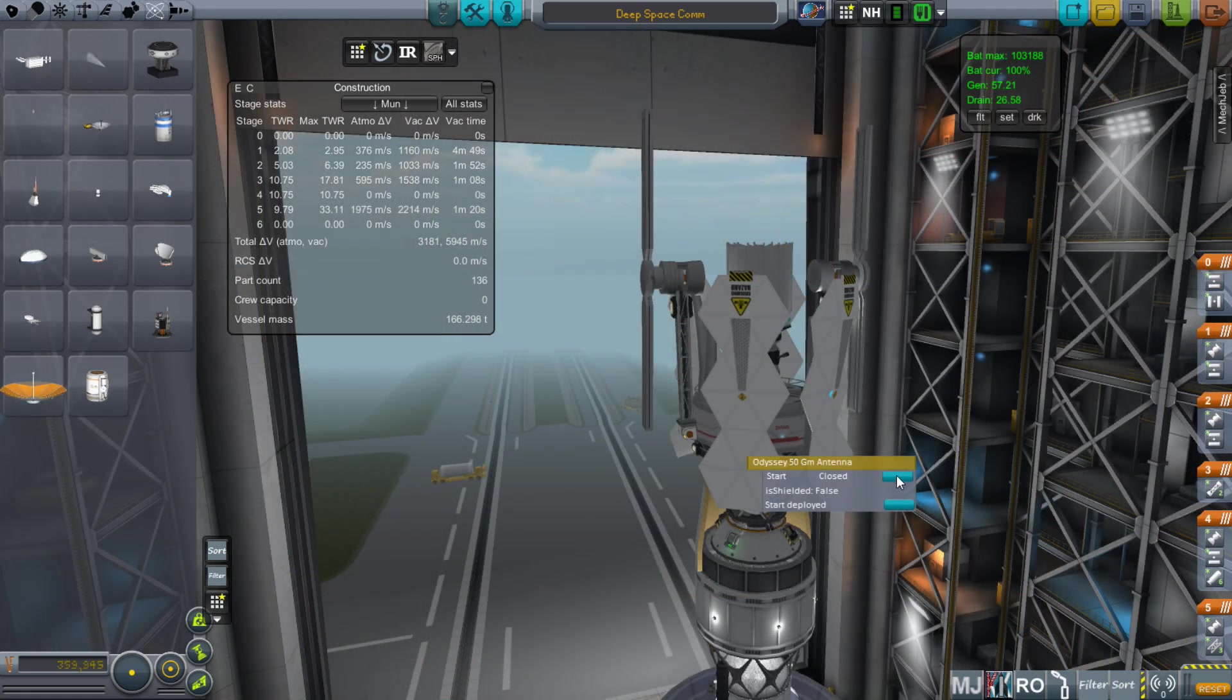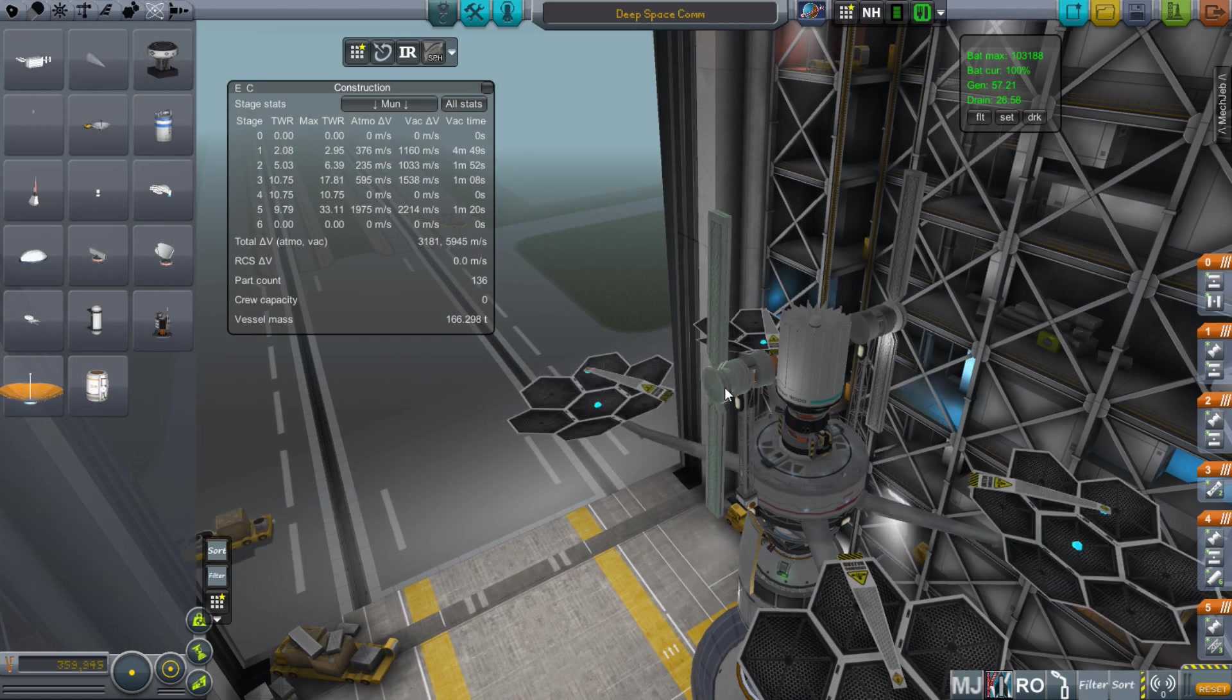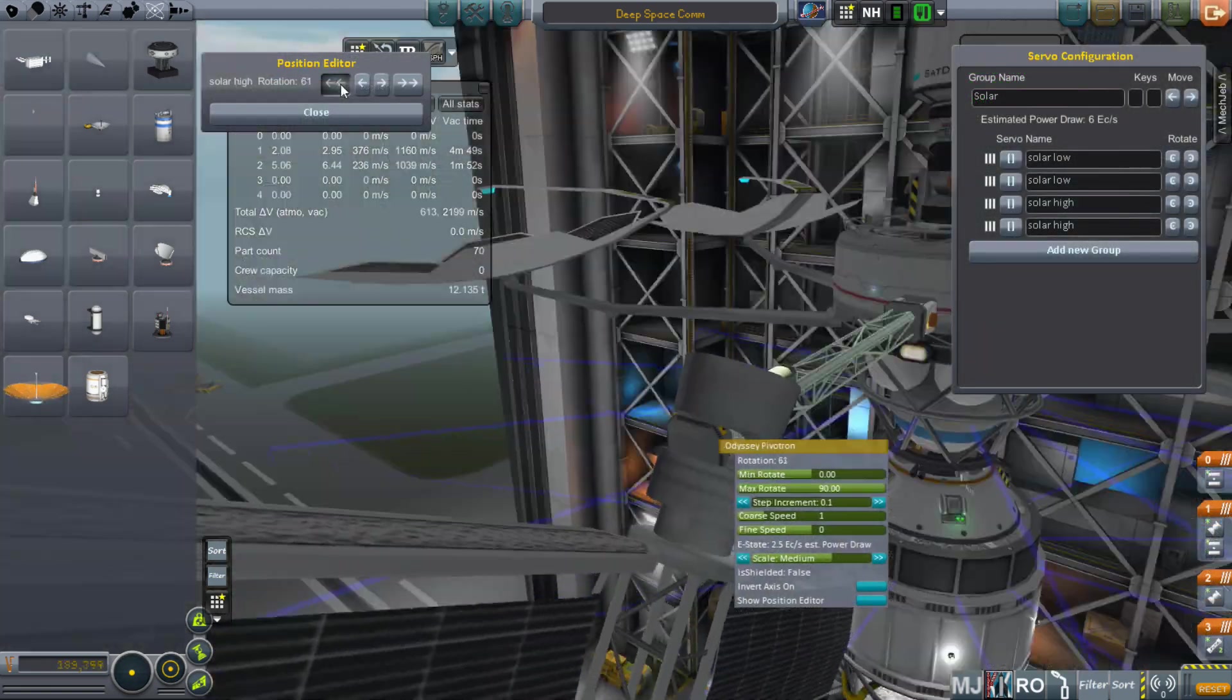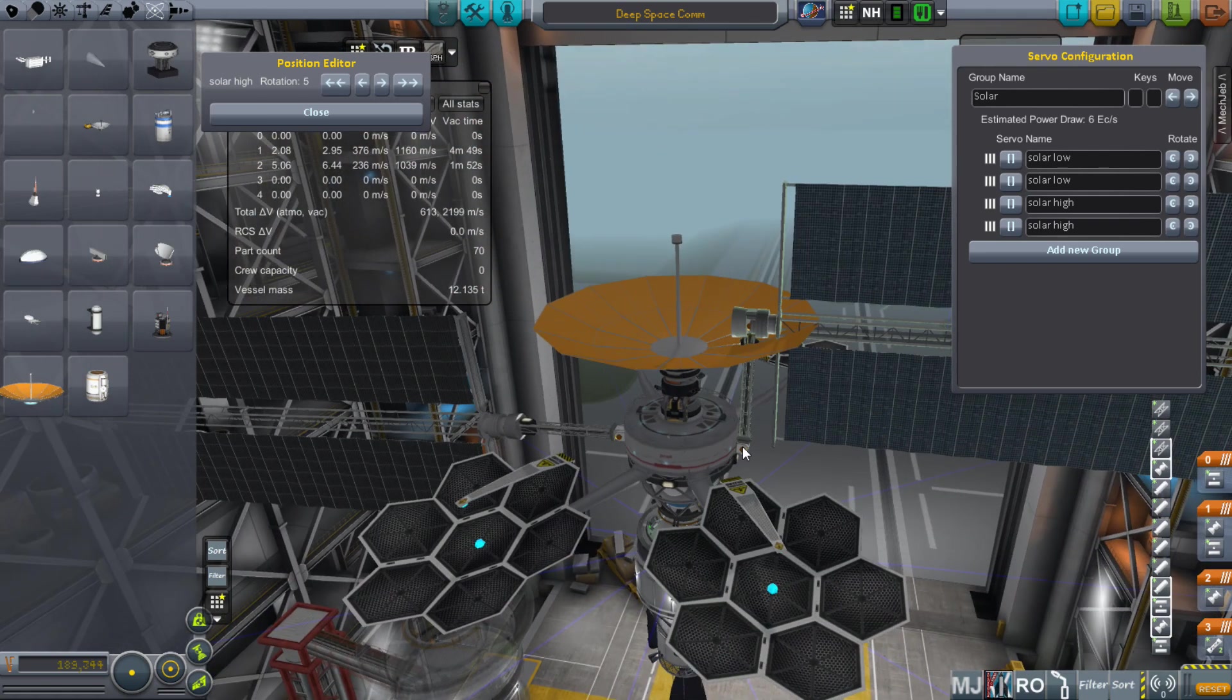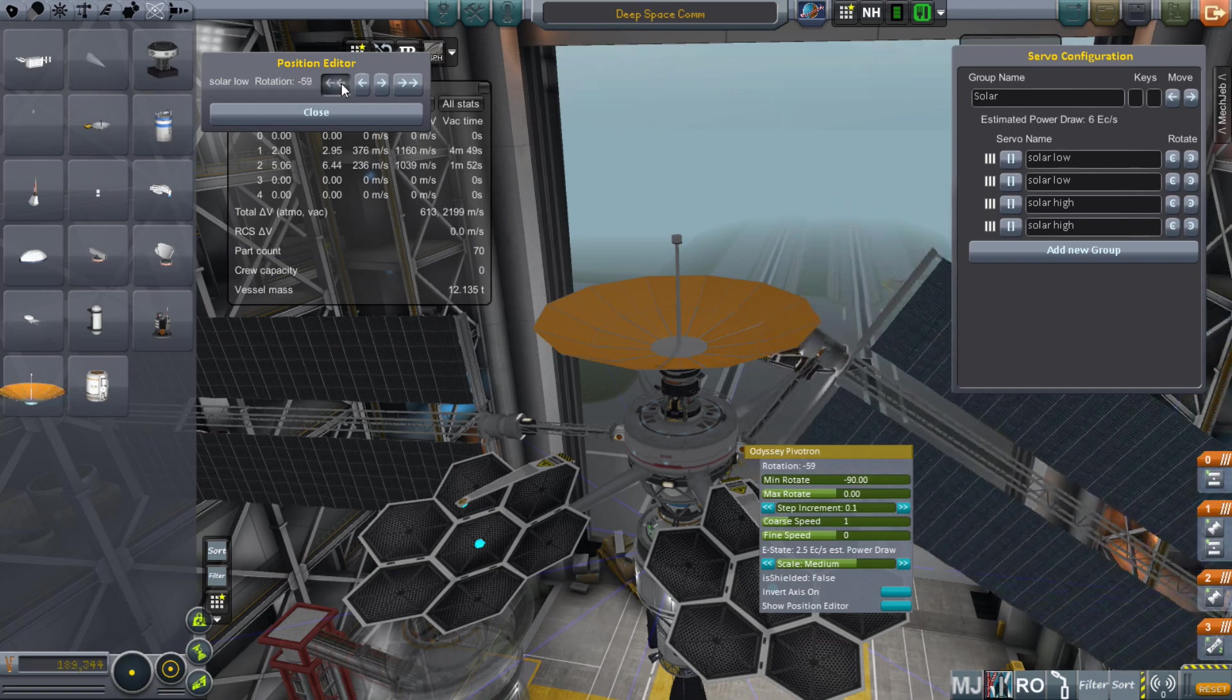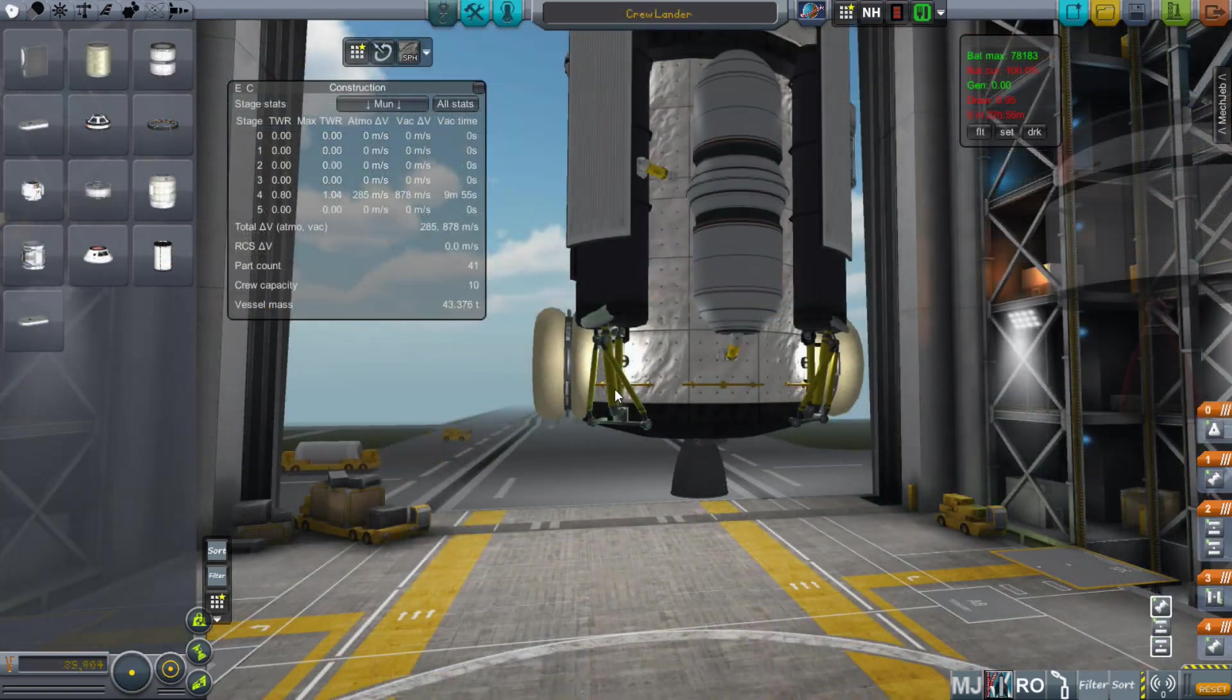Open everything that you can in the VAB to look at whether it clips into things - do solar panels, satellite dishes, move your robotics, open your antenna. If it animates, animate it. Look at it in the VAB before you have it up in orbit and it's too late to fix anything that might be colliding.